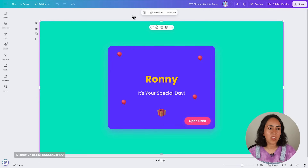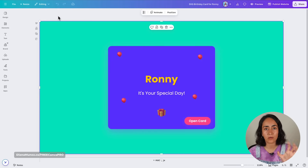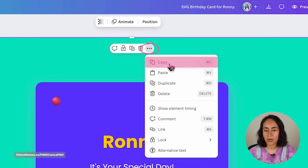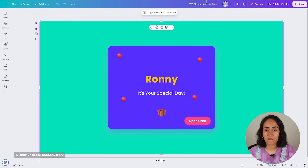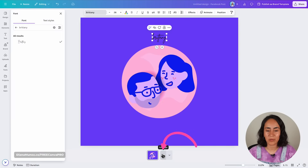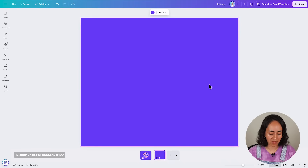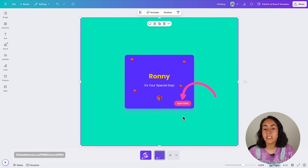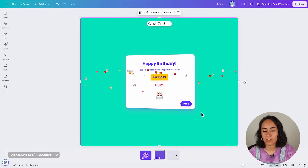You can also copy and paste widgets from one Canva document to another. Select the widget in the document Canva created automatically, click the three dots, copy, then go to another Canva document and paste. You can change the size of the widget and it will still work.